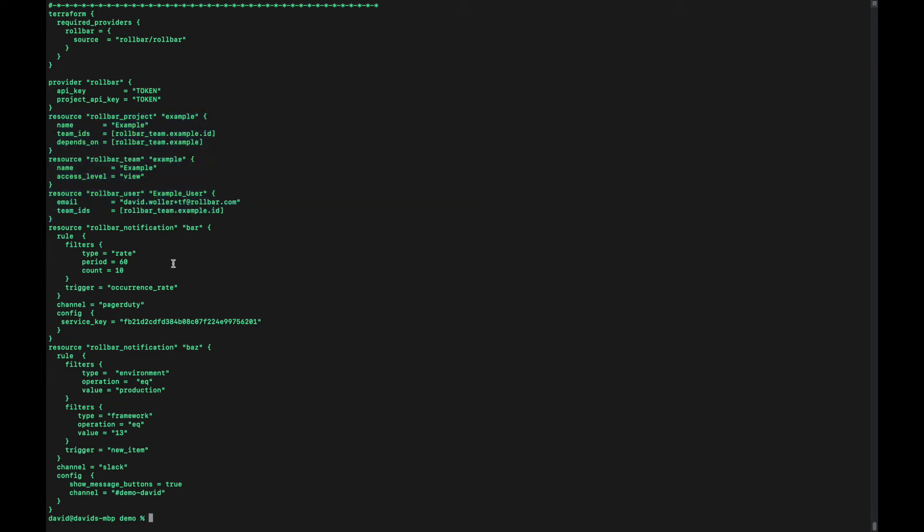And below that, two notification rules. We have one for PagerDuty and one for Slack. We also support email notification rules as a part of the provider at this time as well.